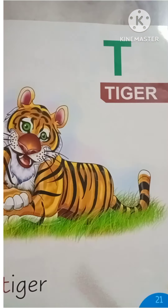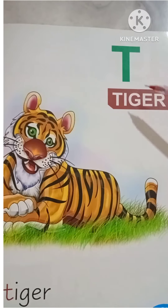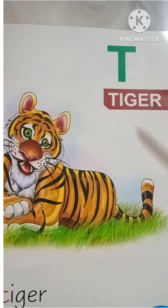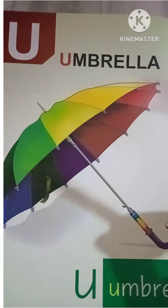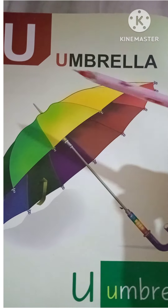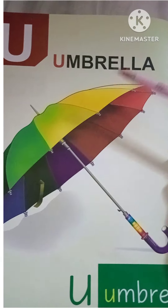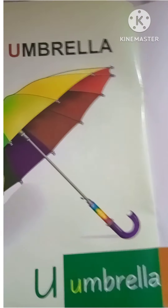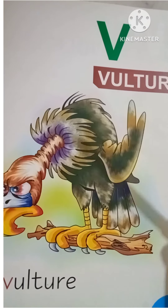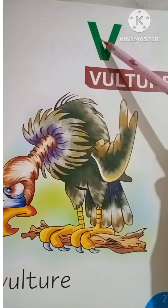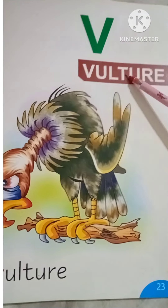T for tiger, U for umbrella, V for vulture.